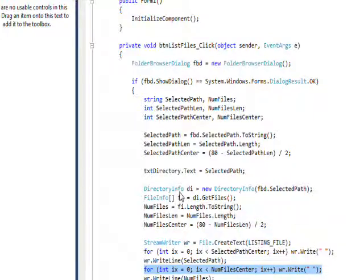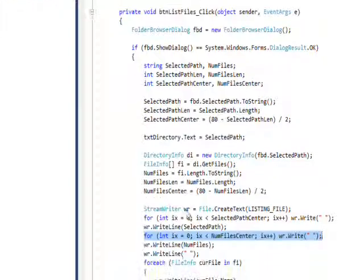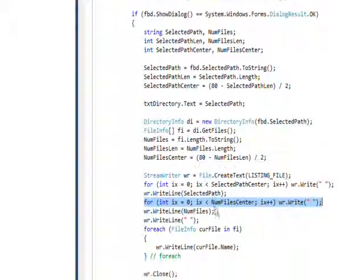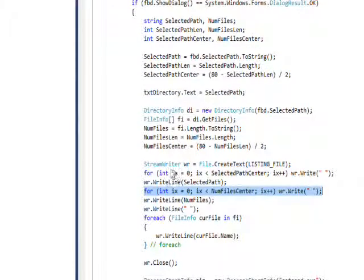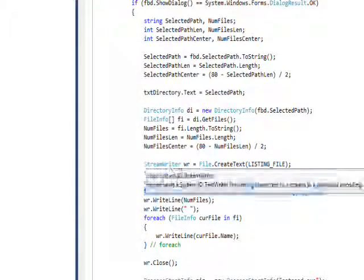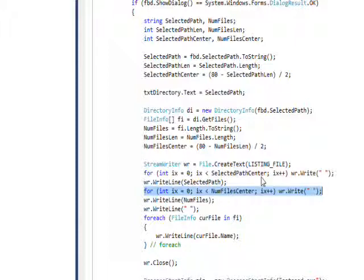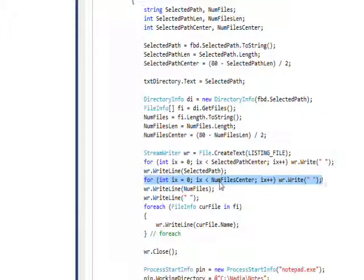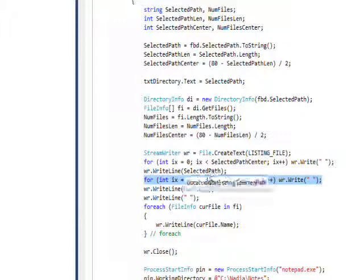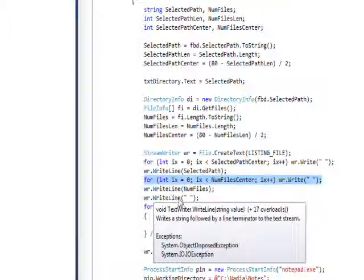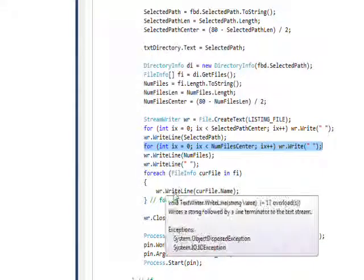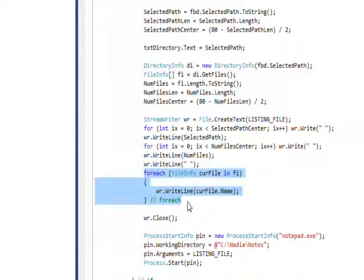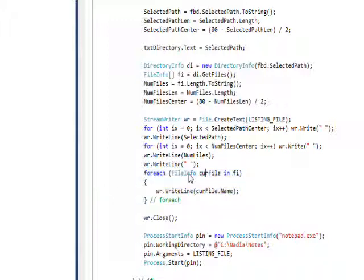With the streamwriter, you go through this list of files and write them out to the file itself. Use a write line. This is the foreach that does the write line with the current file name. We have a file info variable for current file in fi, which was the get files listing.